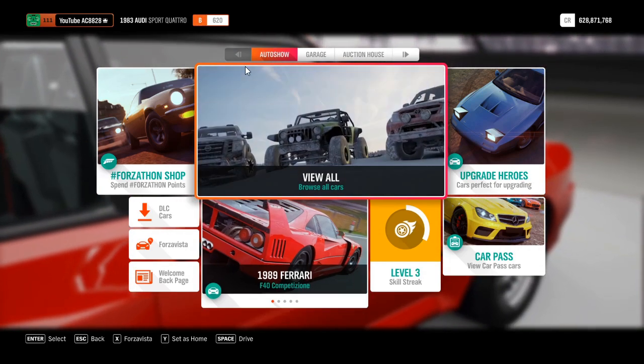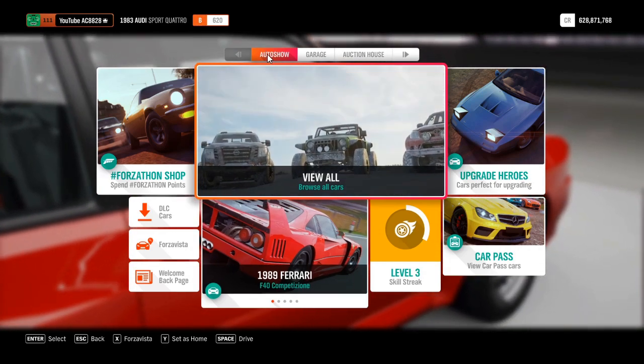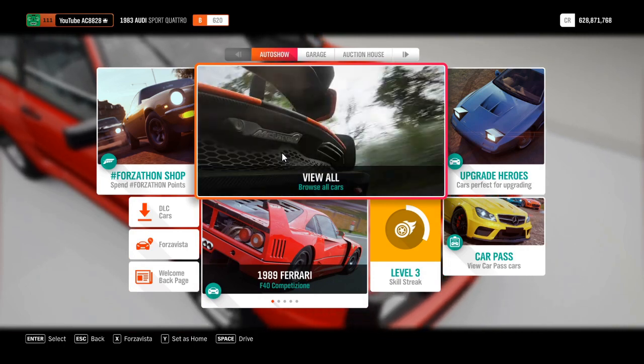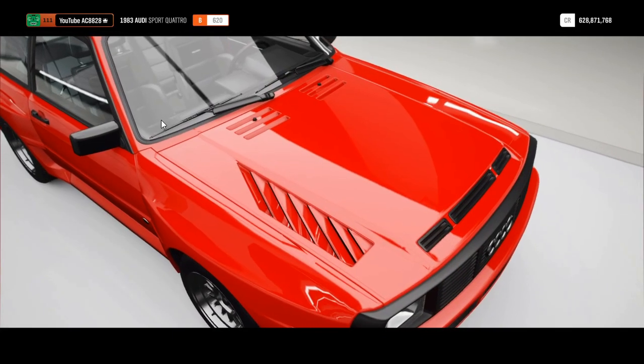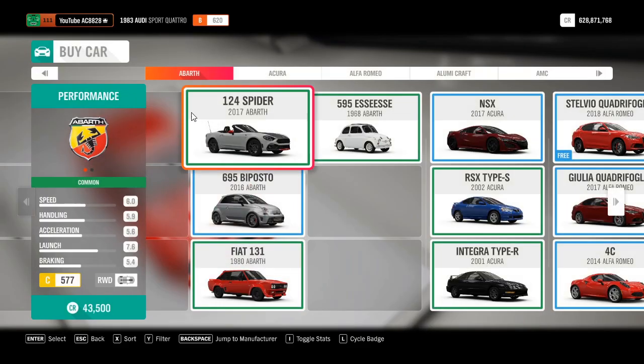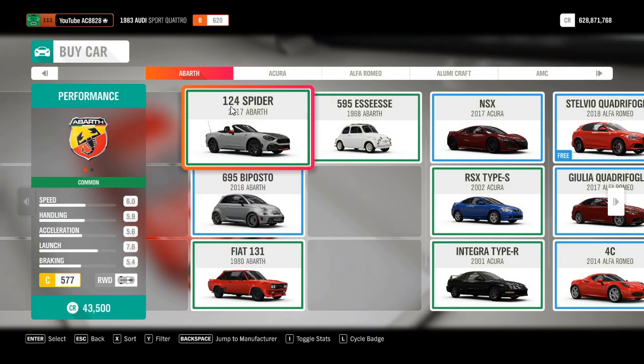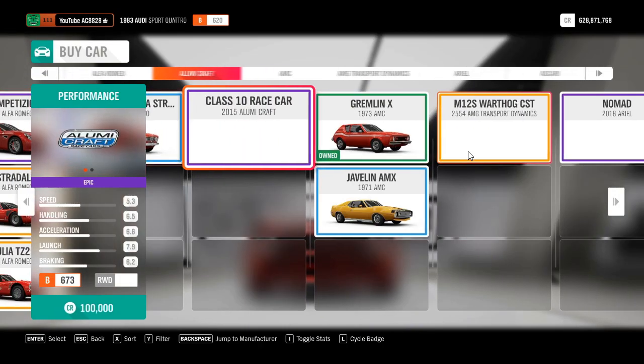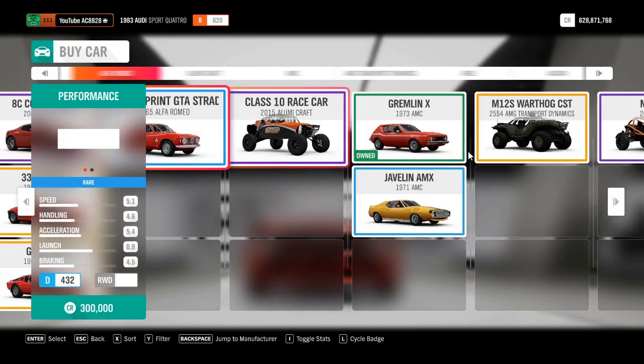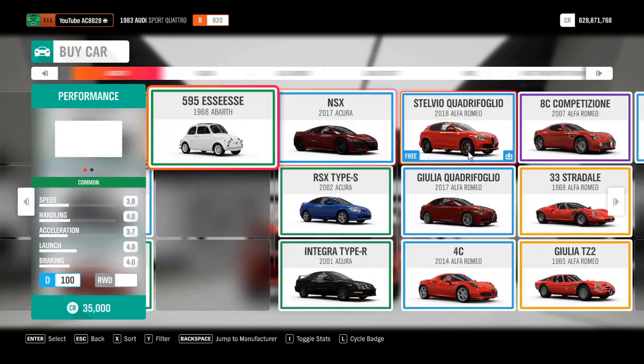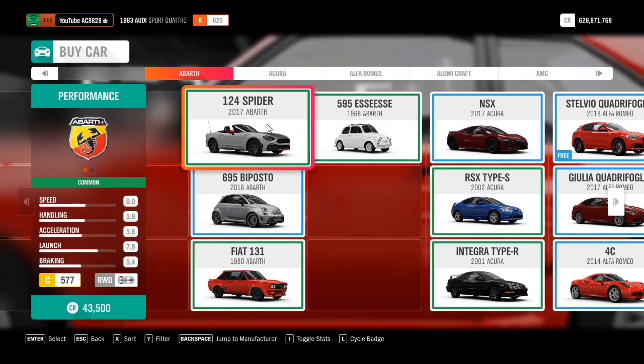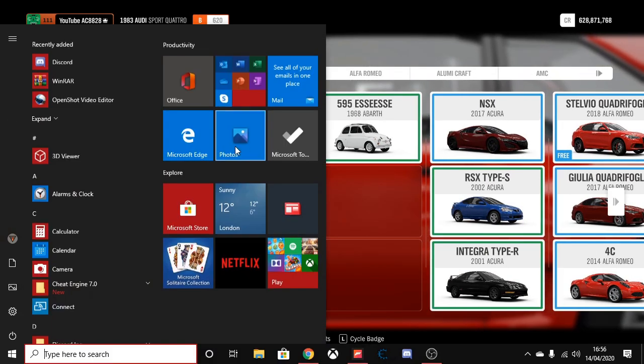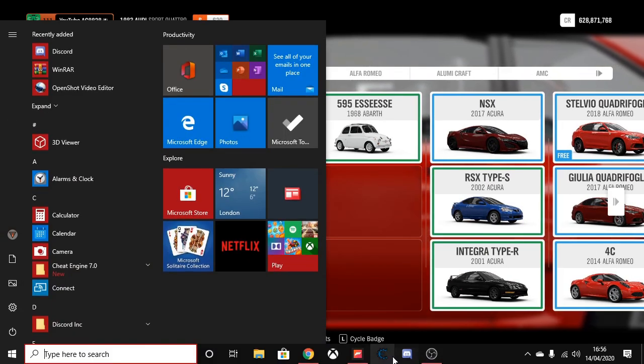First, press on auto show and view all cars. Now hover over the 124 Spider Abarth - it can be any car, but I would recommend using the 124 Spider Abarth. Hover over it and open Cheat Engine.